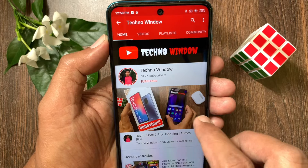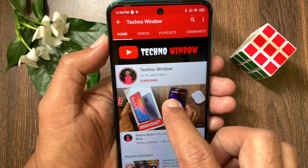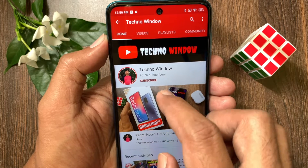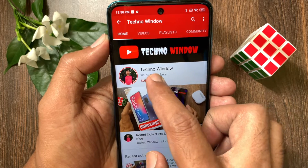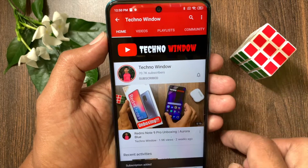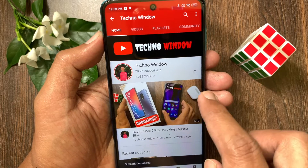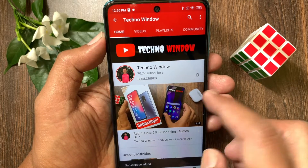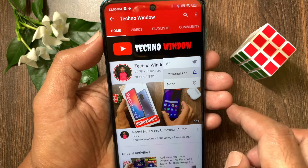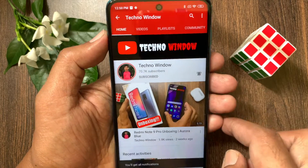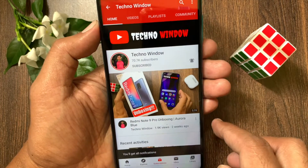Hope this video helped you. Please subscribe to my channel by tapping the Subscribe button, and also tap the bell icon to receive notifications about all new videos.